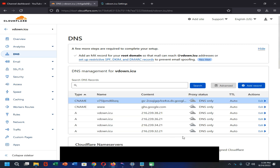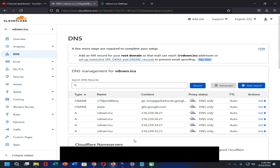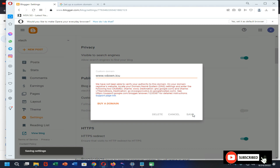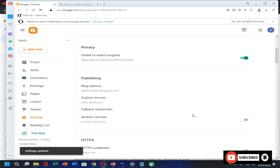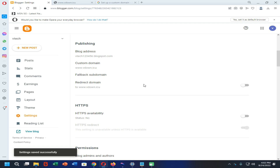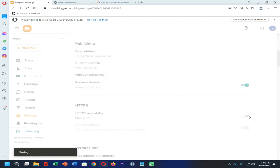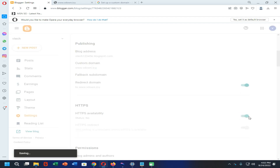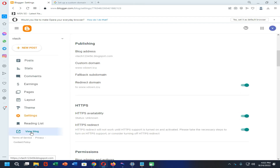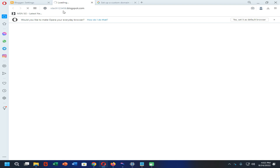We have successfully added all the records to connect our blogspot.com website with the save.com custom domain through the Cloudflare account. Now click on the Save option. Then click on Redirect to Domain and turn on that option. Also turn on the HTTPS availability option. Now let's try to open the blogspot.com website — you can see it is automatically redirecting to our custom domain connected through Cloudflare.